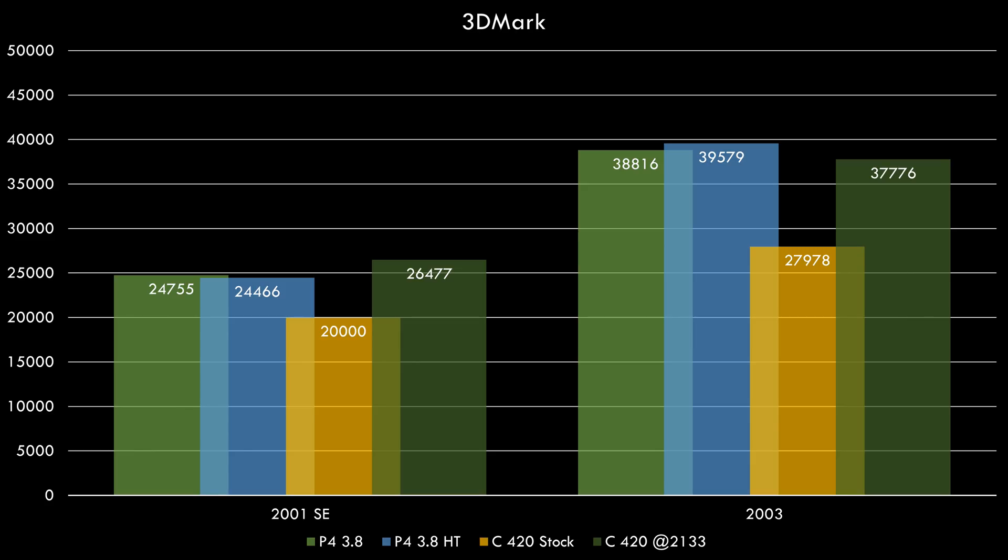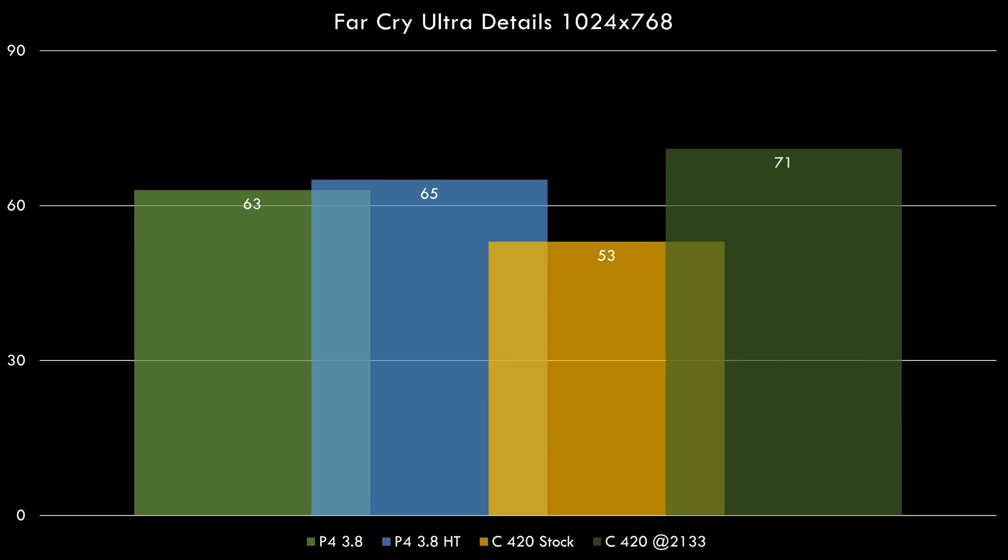Here we have the results in 3DMark 2001. The Celeron is already faster than the Pentium 4. In 2003 it's just a little bit behind. Let's have a look at Far Cry. 71 fps, it's already beating out the Pentium 4 even with hyperthreading enabled.